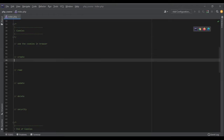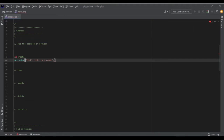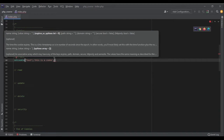To create a cookie you use the setcookie() function. The first argument is the name of the cookie — for example, 'test'. The second argument is the value — for example, 'this is a cookie'. Name and value are like key-value pairs, just like in associative arrays: the name is the key and the value is the value of that key. The next argument is expires — how long do you want to keep the cookie on the user's computer.